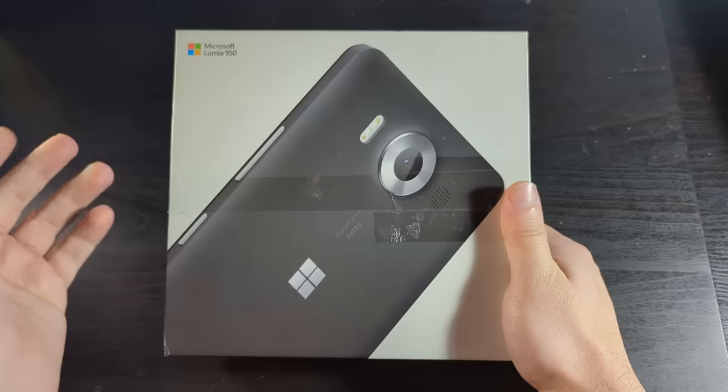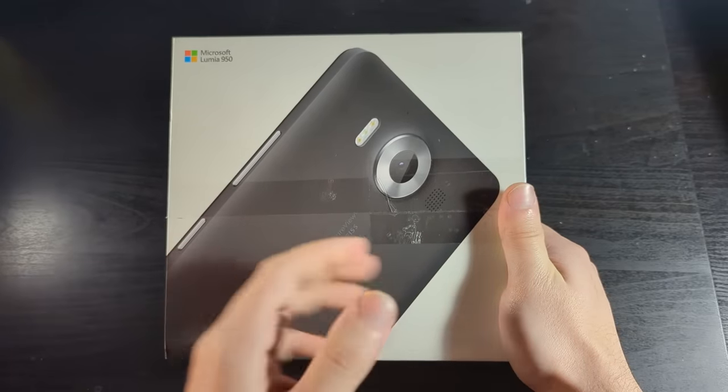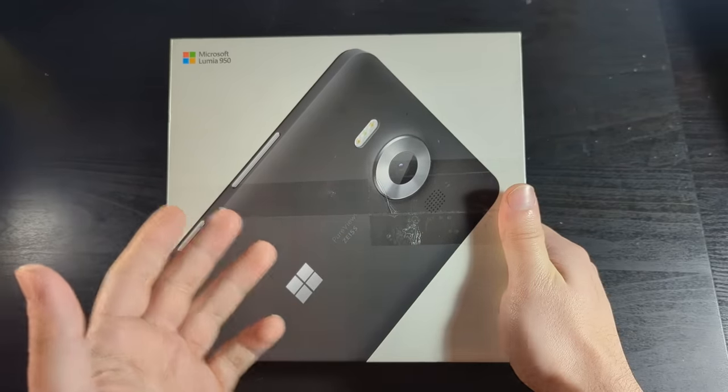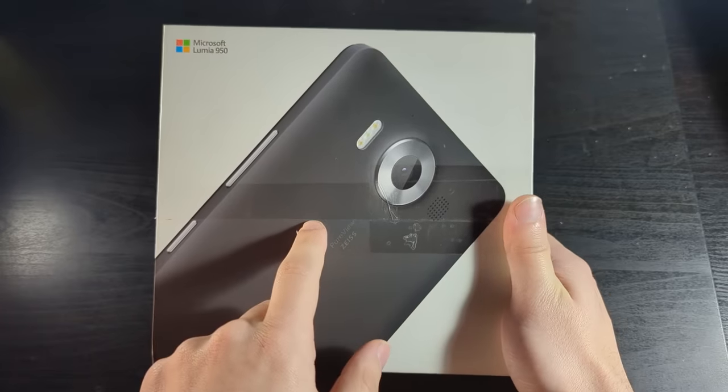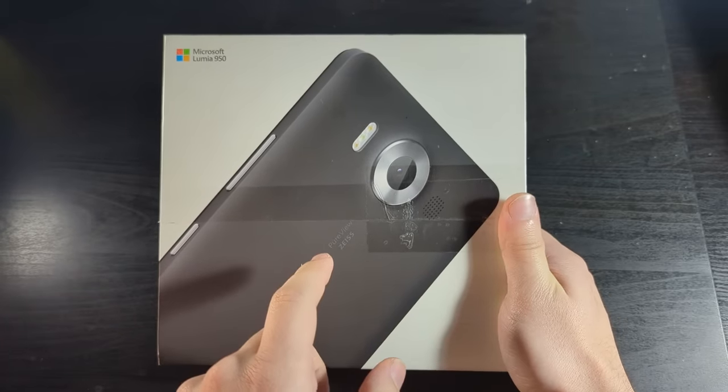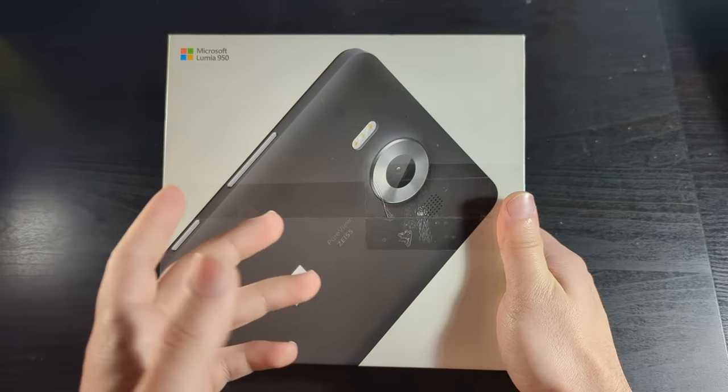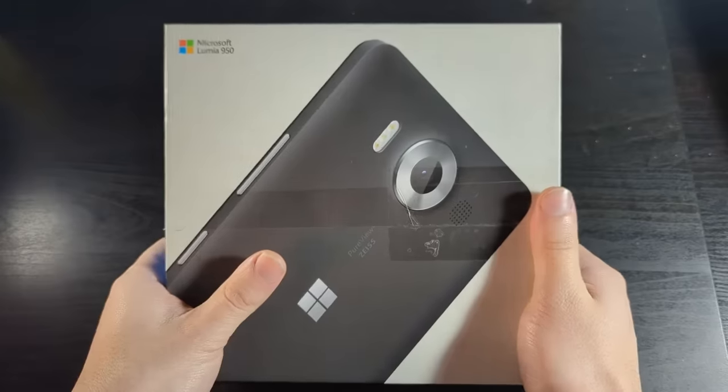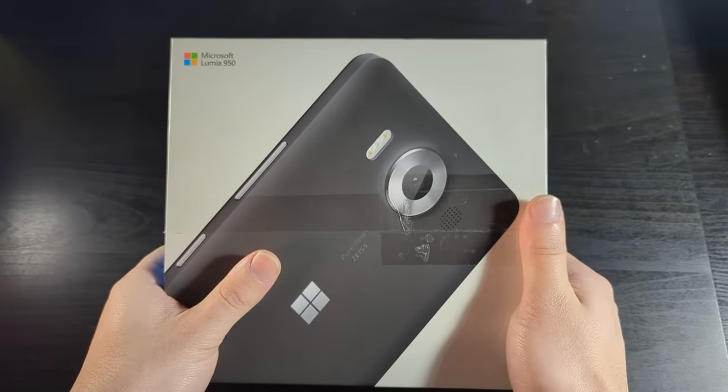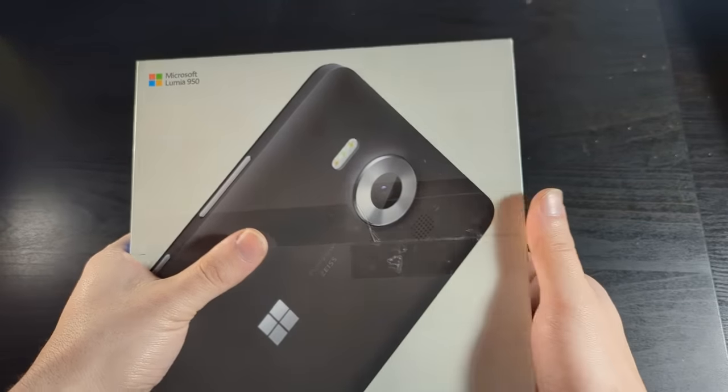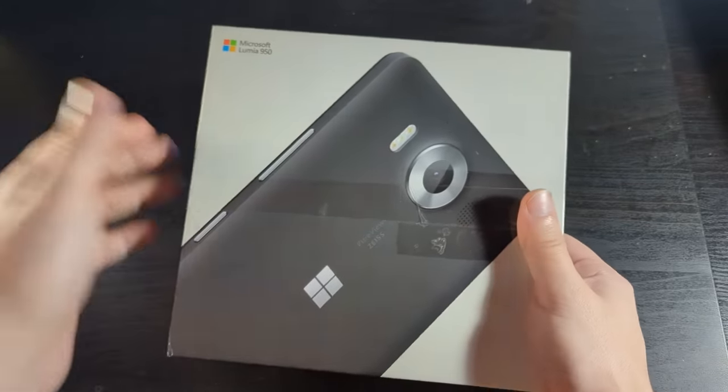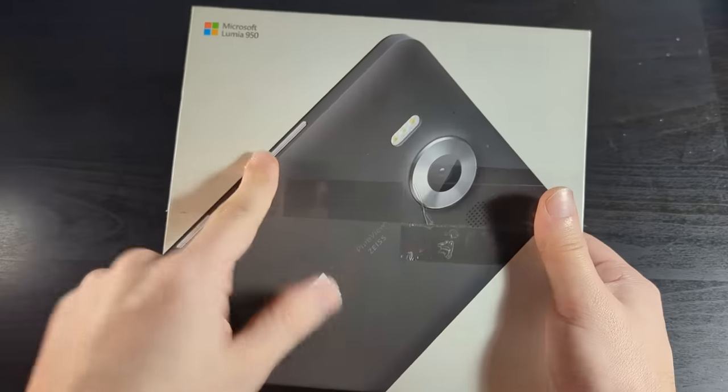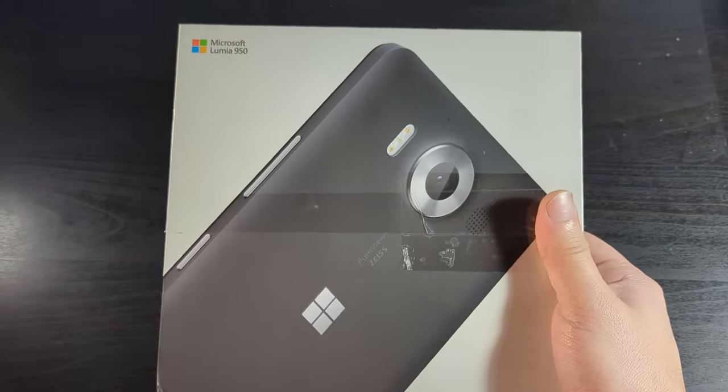We're bringing this thing kicking and screaming into the modern age. Windows 10 mobile was discontinued, kind of rendering these phones useless, but since this one runs a 64-bit ARM chip compared to most Windows phones which run 32-bit, we get to shove the ARM version of Windows 11 on here.